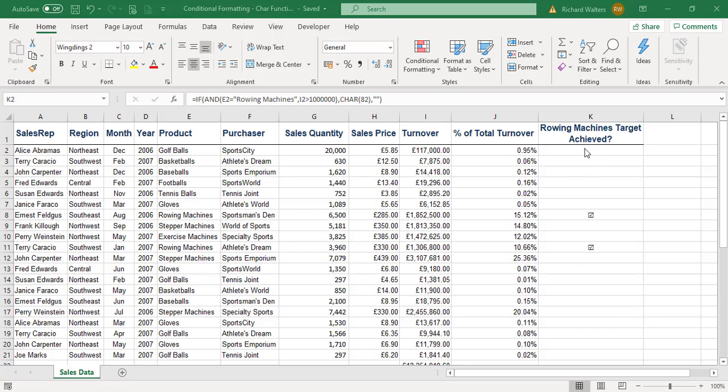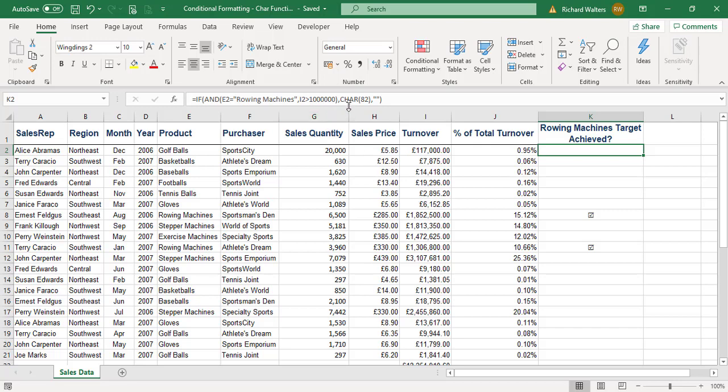We've got an example here in column K where we have a nested function that looks at whether the product is rowing machines and the turnover is greater than a million, then displays the CHAR function. These CHAR functions are a way of inserting characters and symbols.